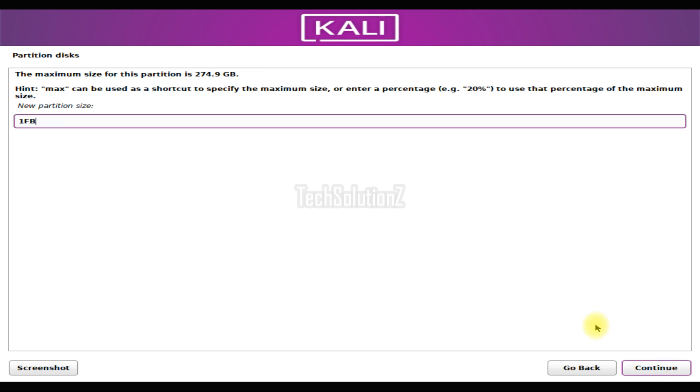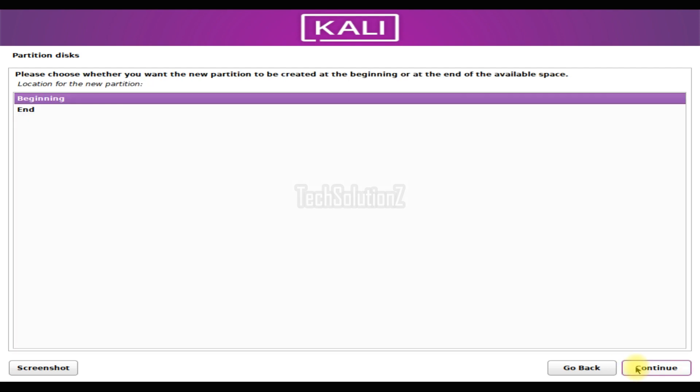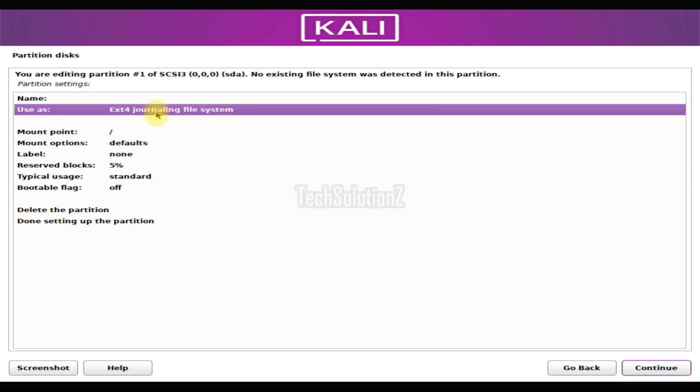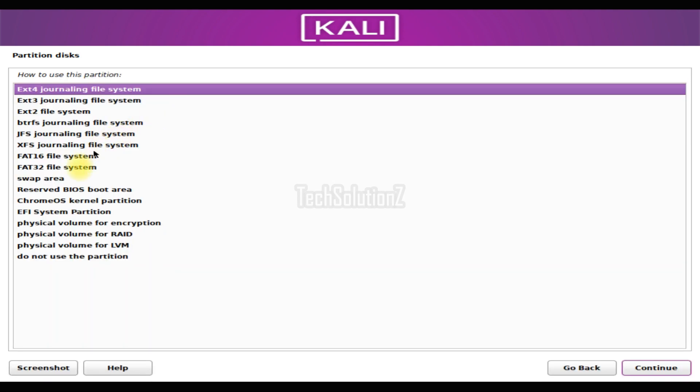An EFI system partition is a must for computers booting in UEFI mode. This can be skipped in case you are booting in BIOS mode.